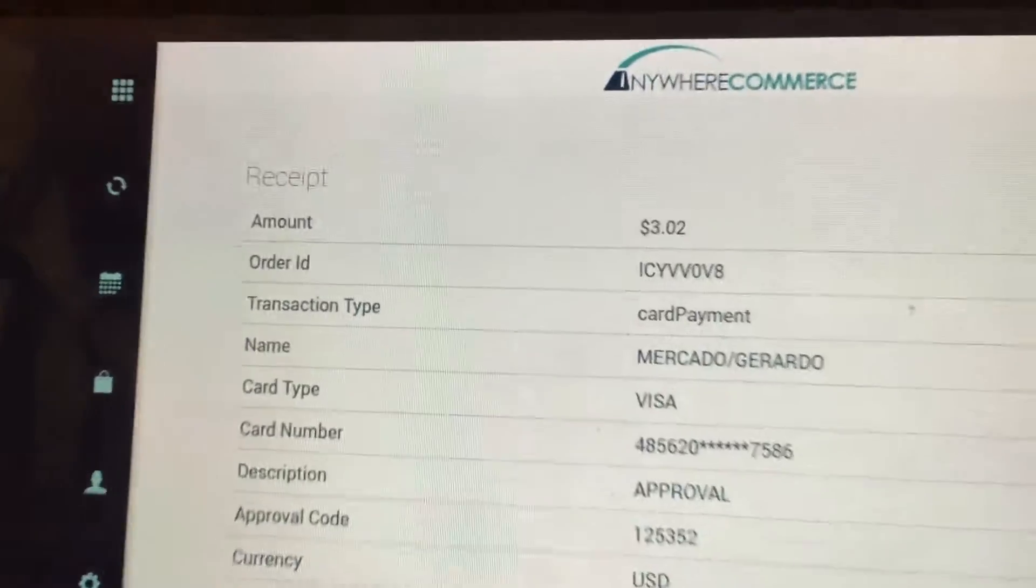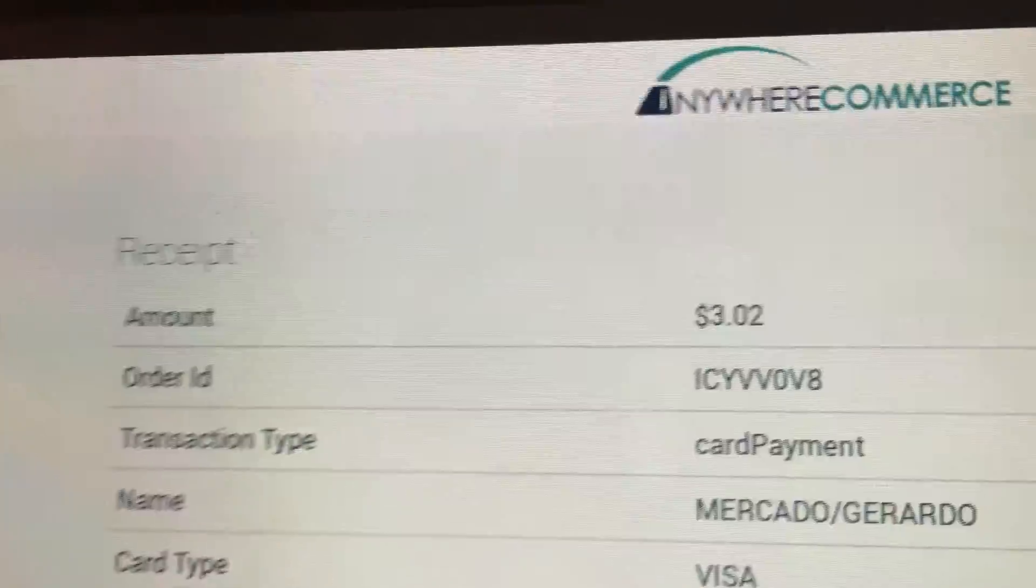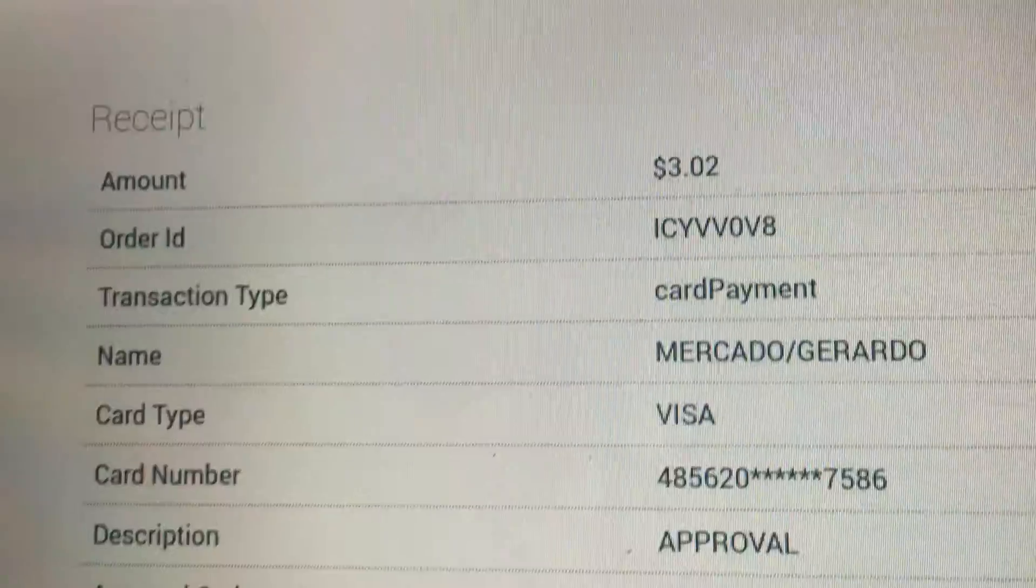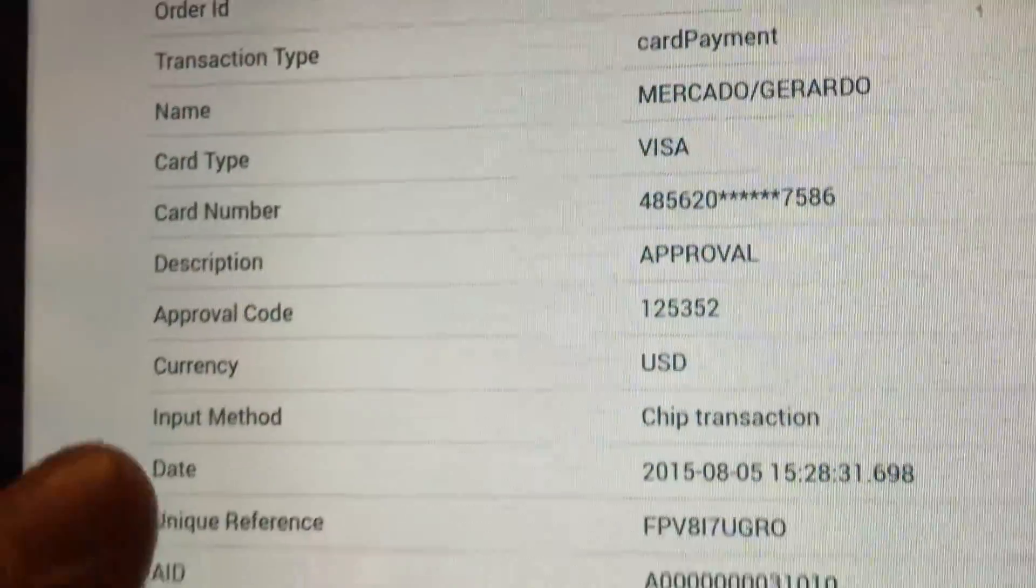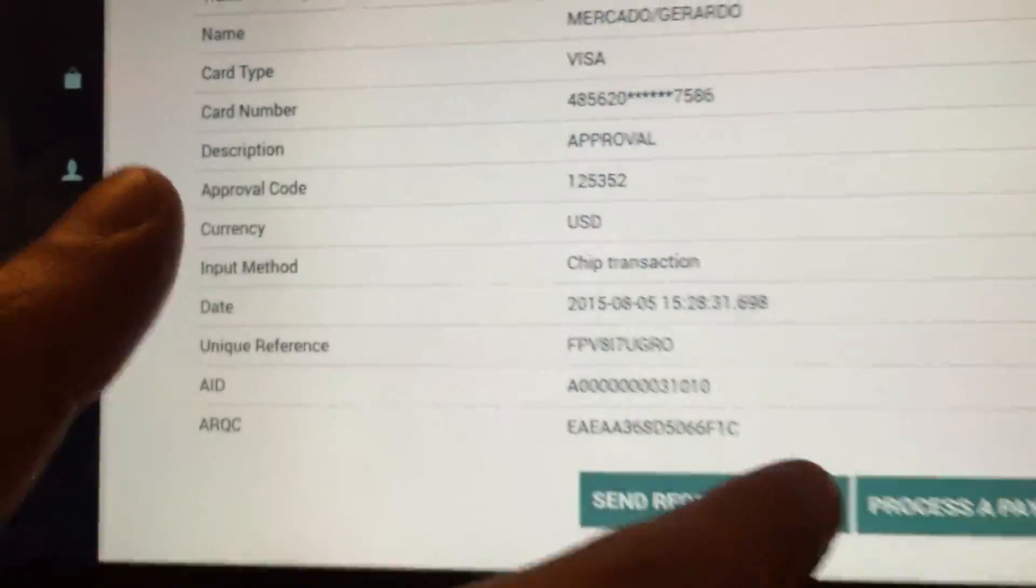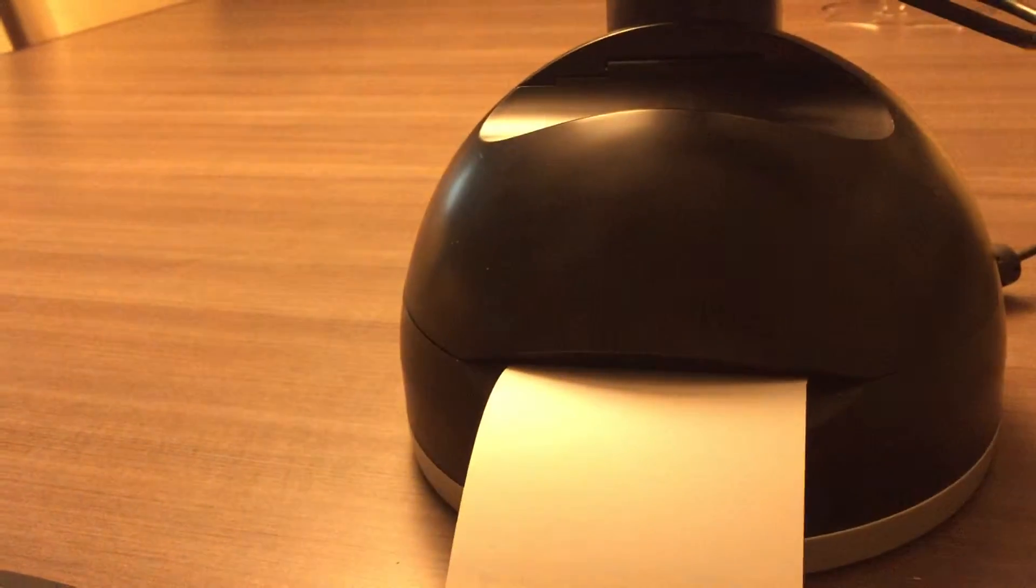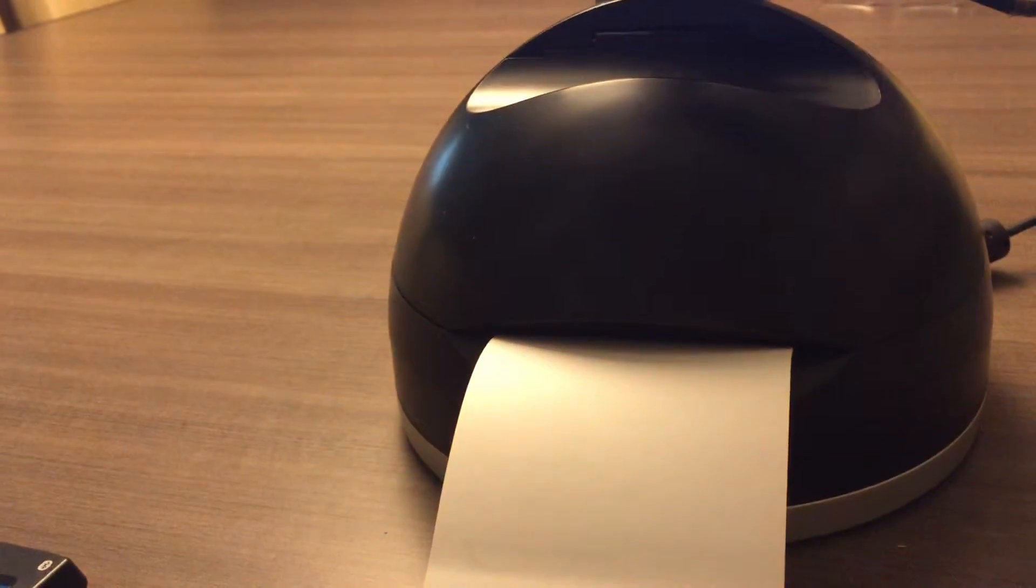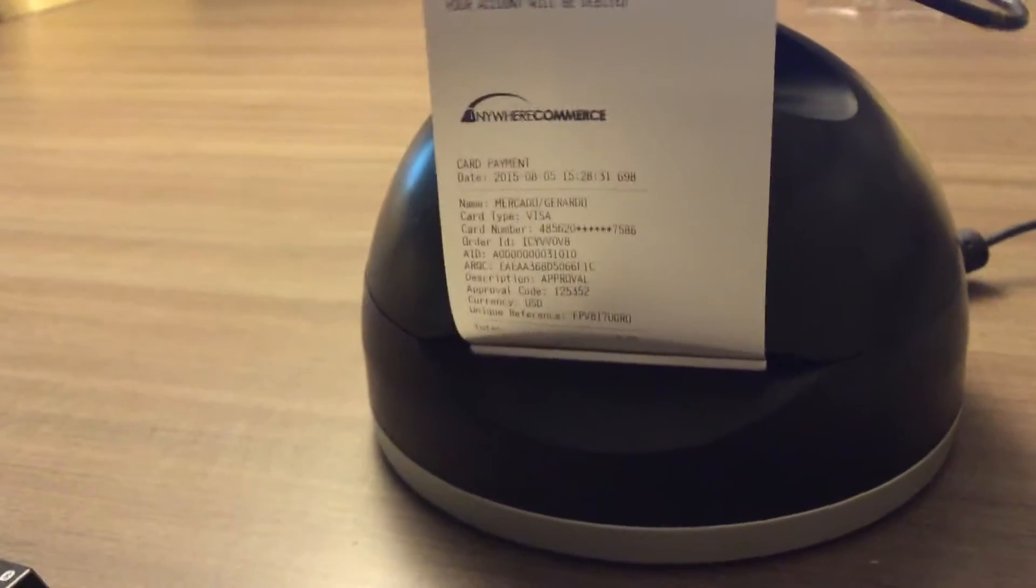So I get to see that it is completed, and then I got the option to print the receipt. I'll press print and I got the receipt. Transaction has been completed.